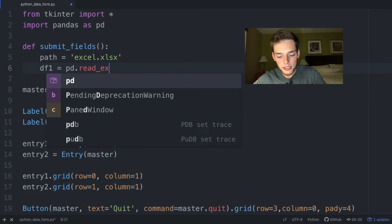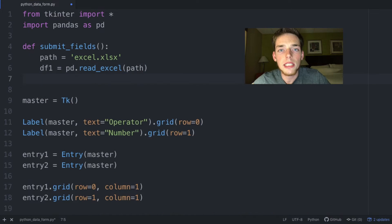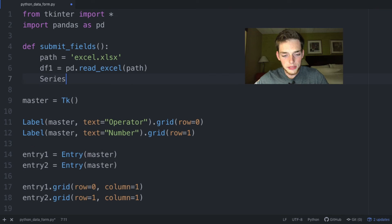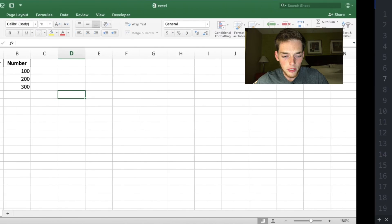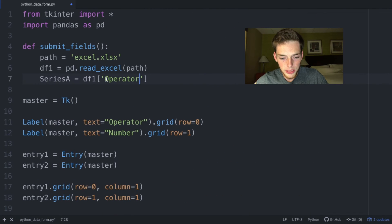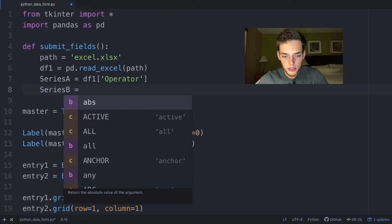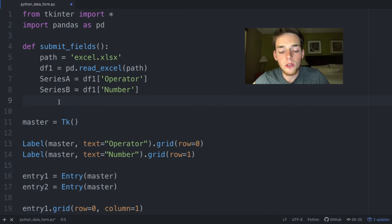Now we need to reference the series from this Excel spreadsheet. We have an operator column and a number column. series_a equals df1['operator'] and series_b equals df1['number']. Whenever we submit the form, we want to add new values from the form to these series.